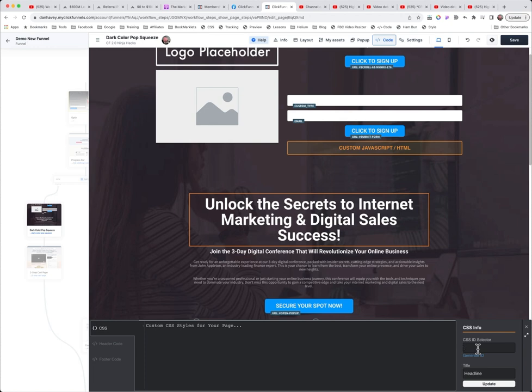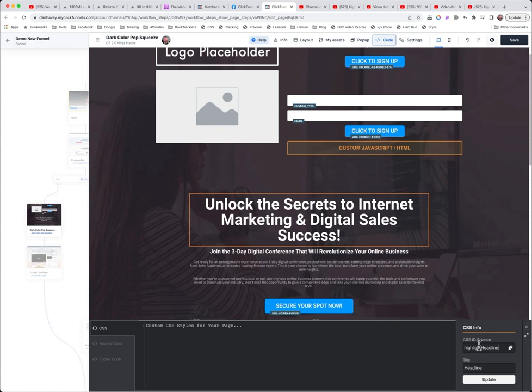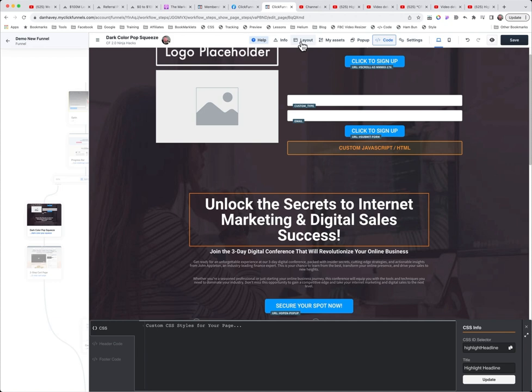So let's just say we want to call this our highlight headline, if I can figure out how to spell highlight here. And then what I also like to do is whenever I give any kind of element an ID or a data attribute, I want to also put that in here into the title right here, because this is what will show up when you click on layout up here. So it's a lot easier to find that element.